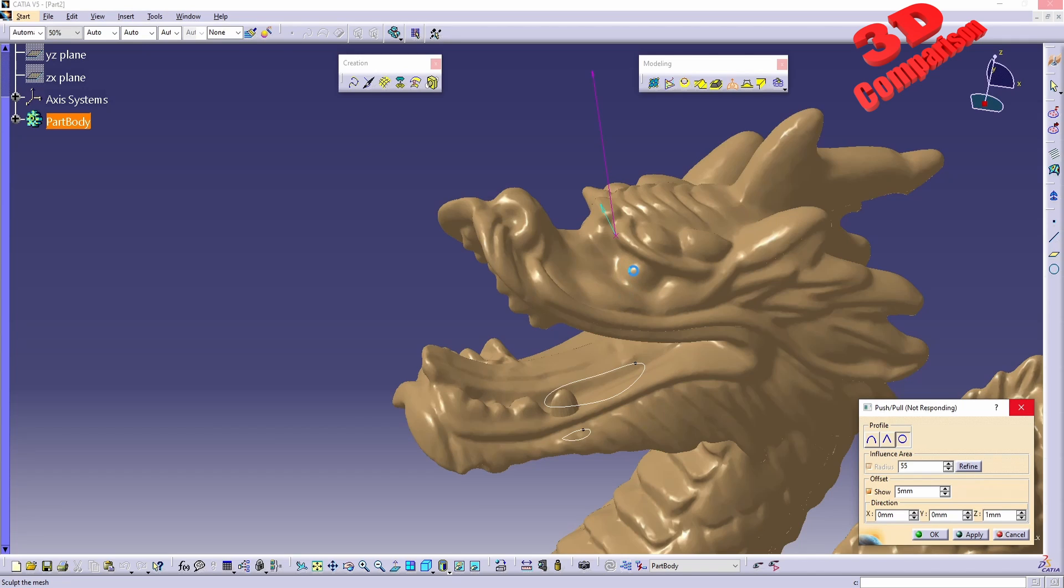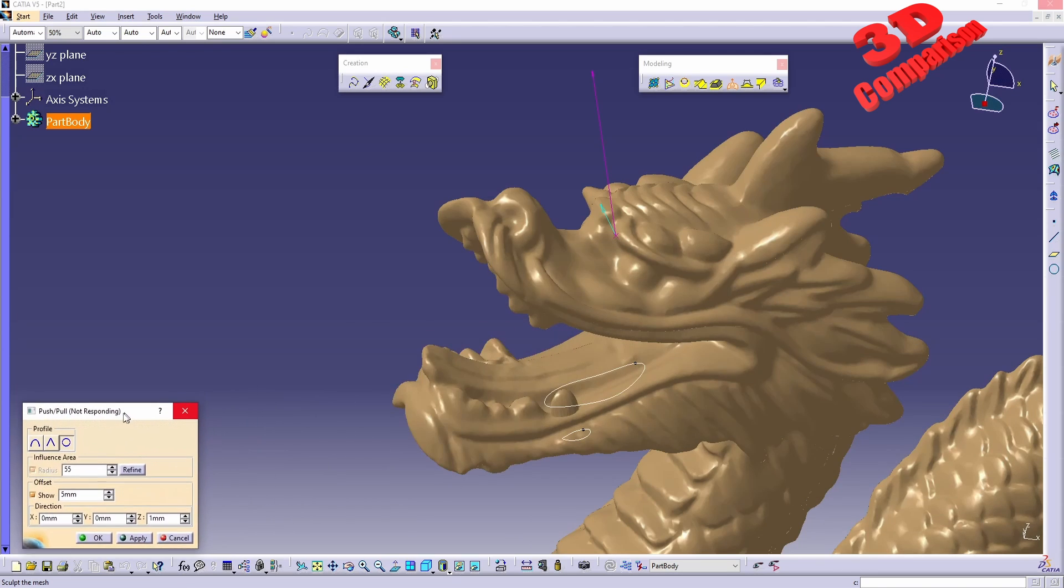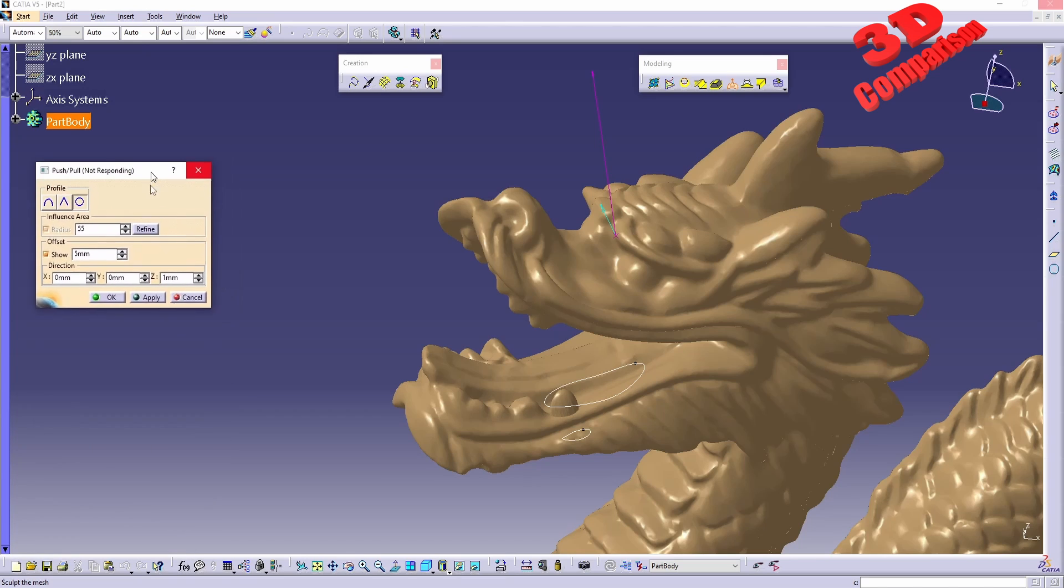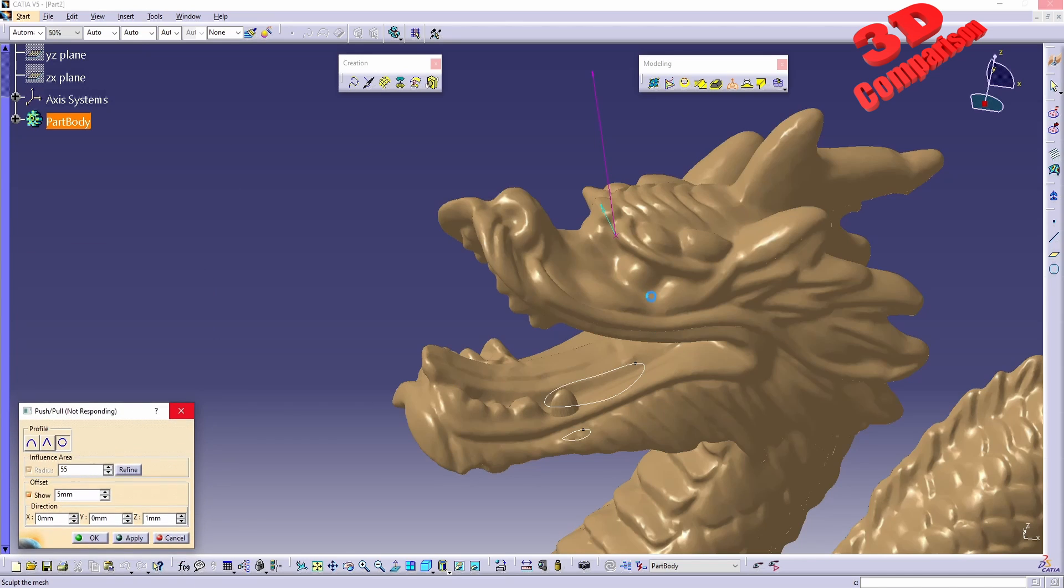Not sure if CATIA will get back from this, so I will wait several more minutes. One of the problems is that the dragon is quite heavily detailed. As we can see, it has a lot of details on the scales and so on. Therefore, this is not the best exercise to showcase this.